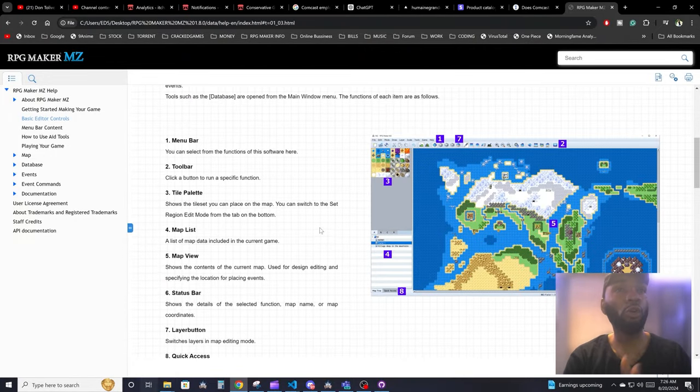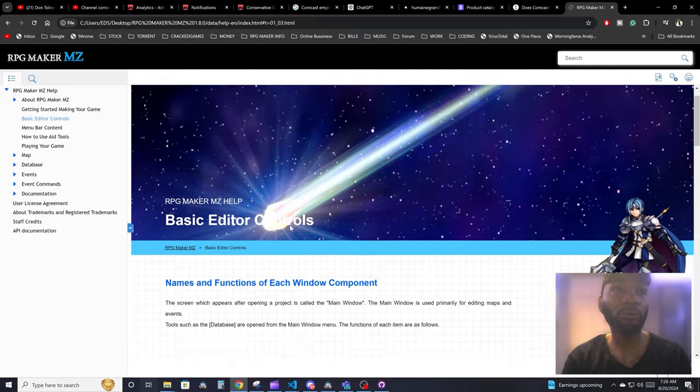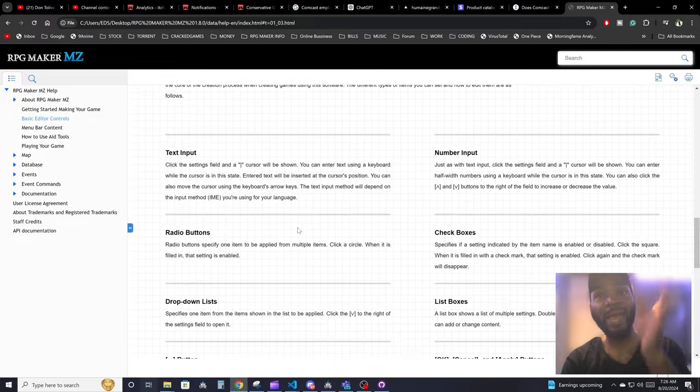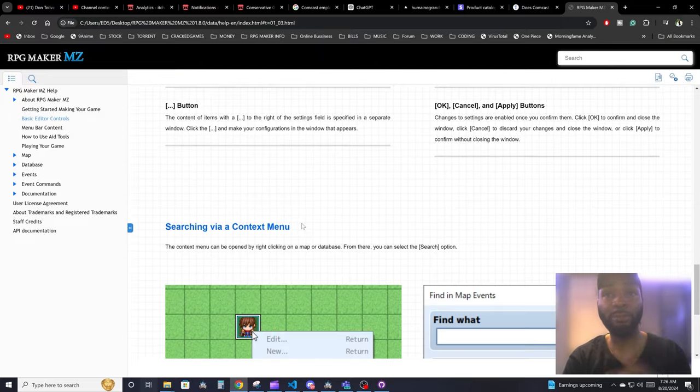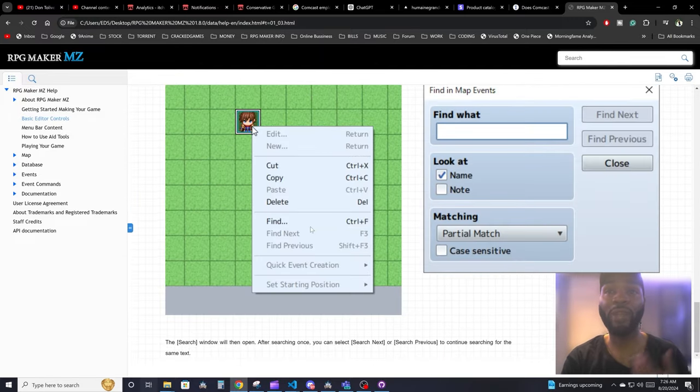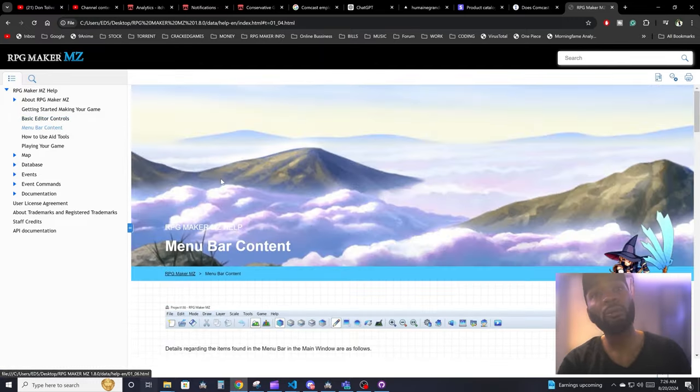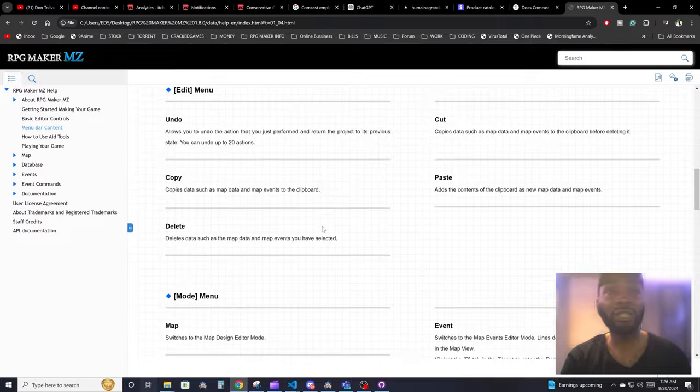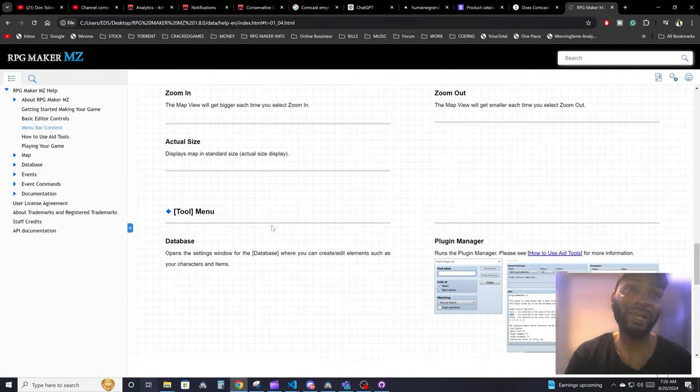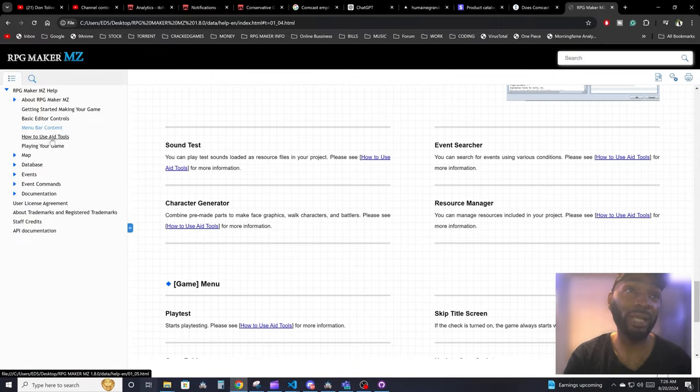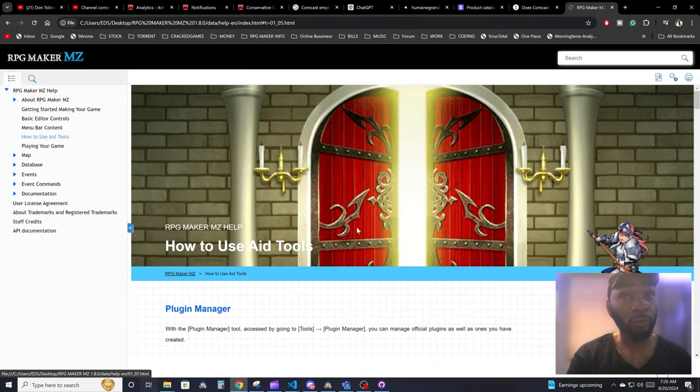If you guys are confused about anything that I'm talking about, go straight to the manual and that will pretty much walk you through everything. We're going to be talking about we might be referring to this manual, we might not, but this is actually a pretty cool manual.